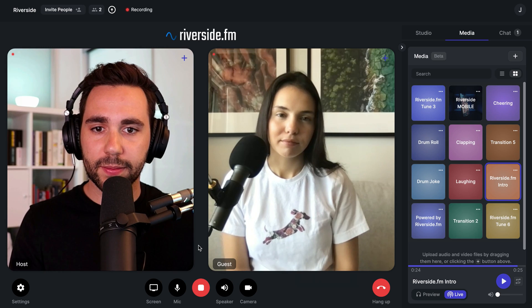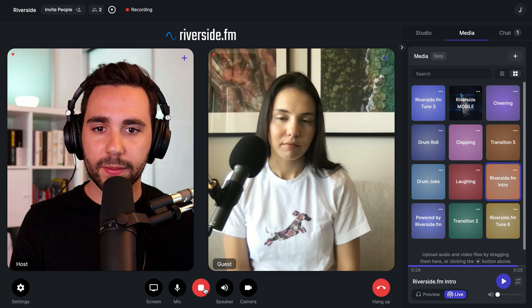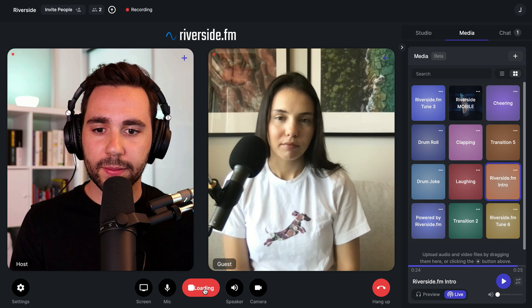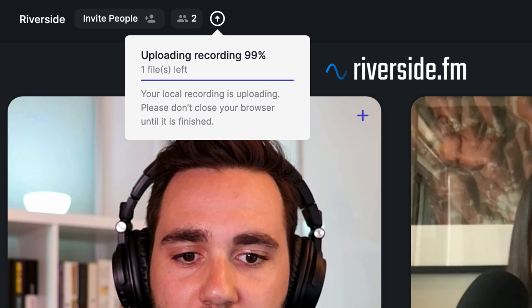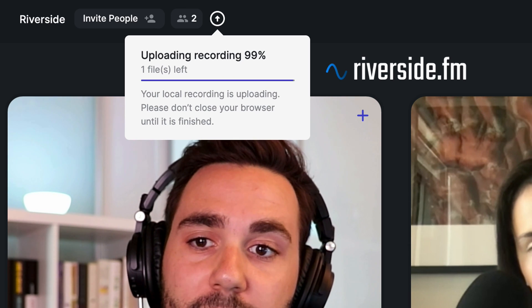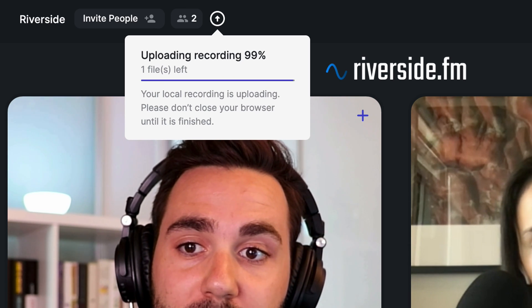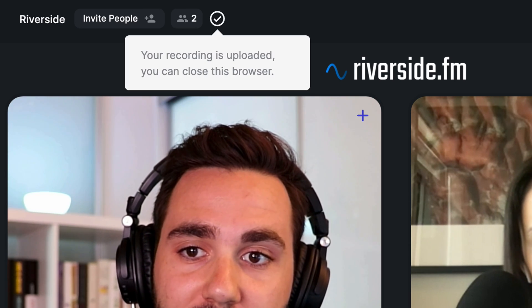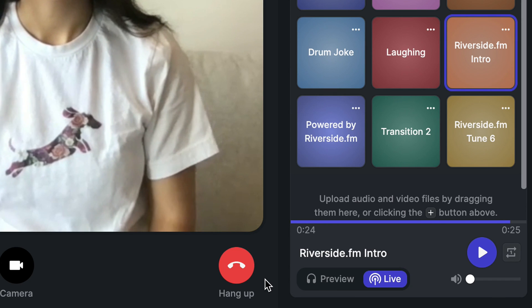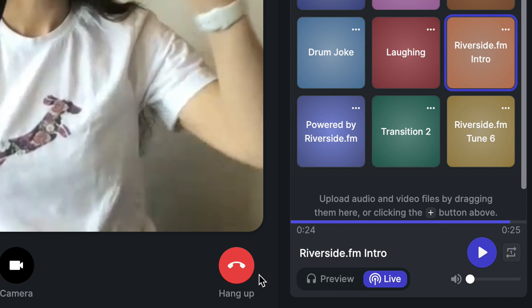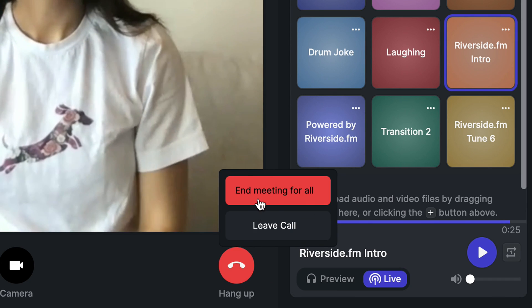To stop the recording, click on the stop button at the bottom of the screen. Pay special attention to the upload process and make sure you get the notification saying that your recordings have been uploaded and you can close the browser. Once your recordings have been uploaded, click on hang up to end the call with your guest.